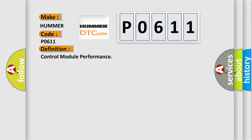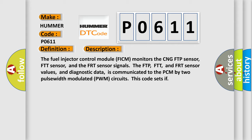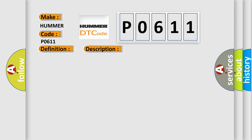And now this is a short description of this DTC code. The fuel injector control module FICM monitors the CNG FTP sensor, FTT sensor, and the FRT sensor signals. The FTP, FTT, and FRT sensor values and diagnostic data is communicated to the PCM by two pulse width modulated PWM circuits. This diagnostic error occurs most often in these cases: FICM is damaged.